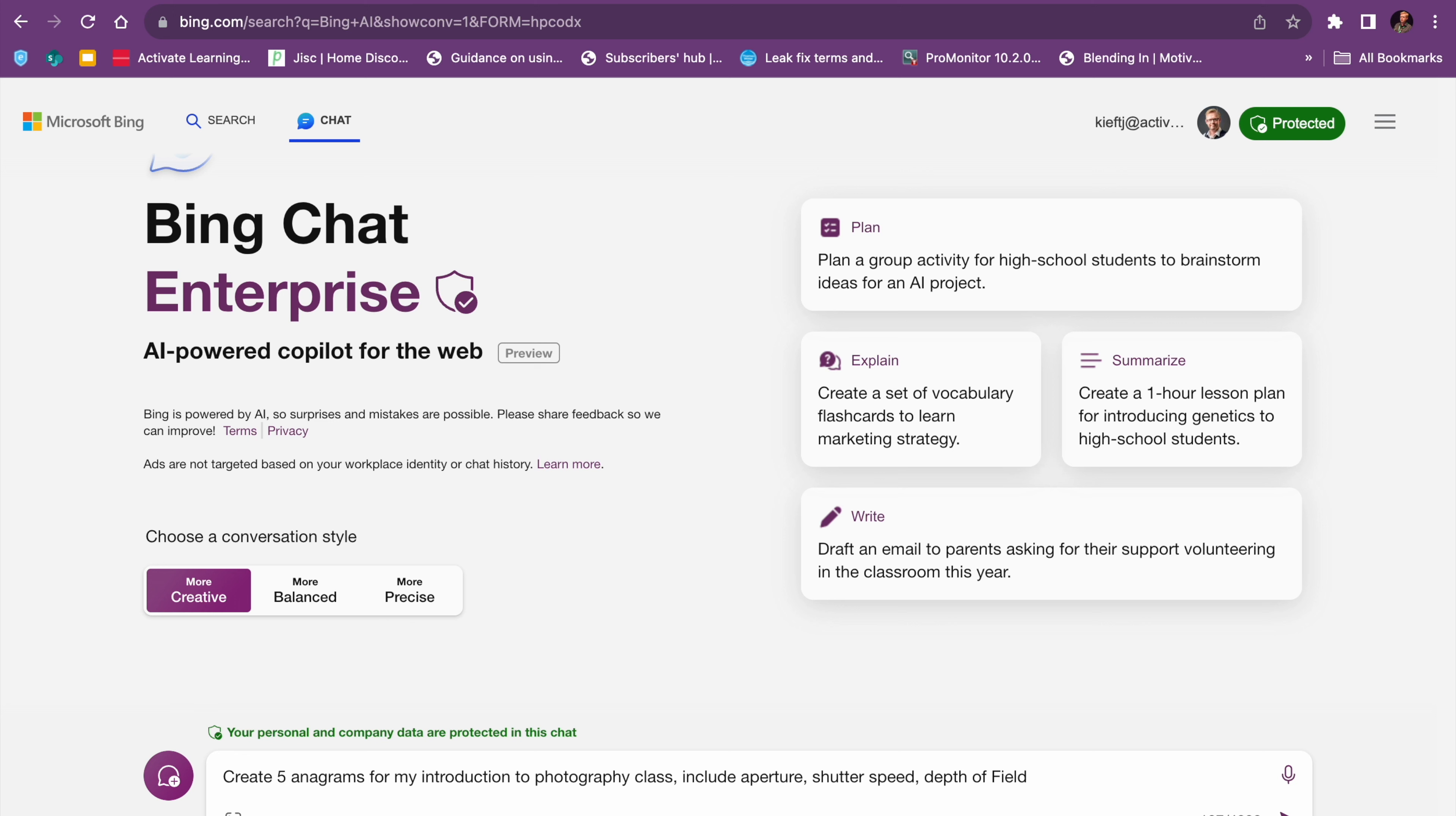So you can put in your prompt, as with all these AI platforms, the quality of your prompt will determine the sort of response that you get. So we're going to give that a go and hit submit.